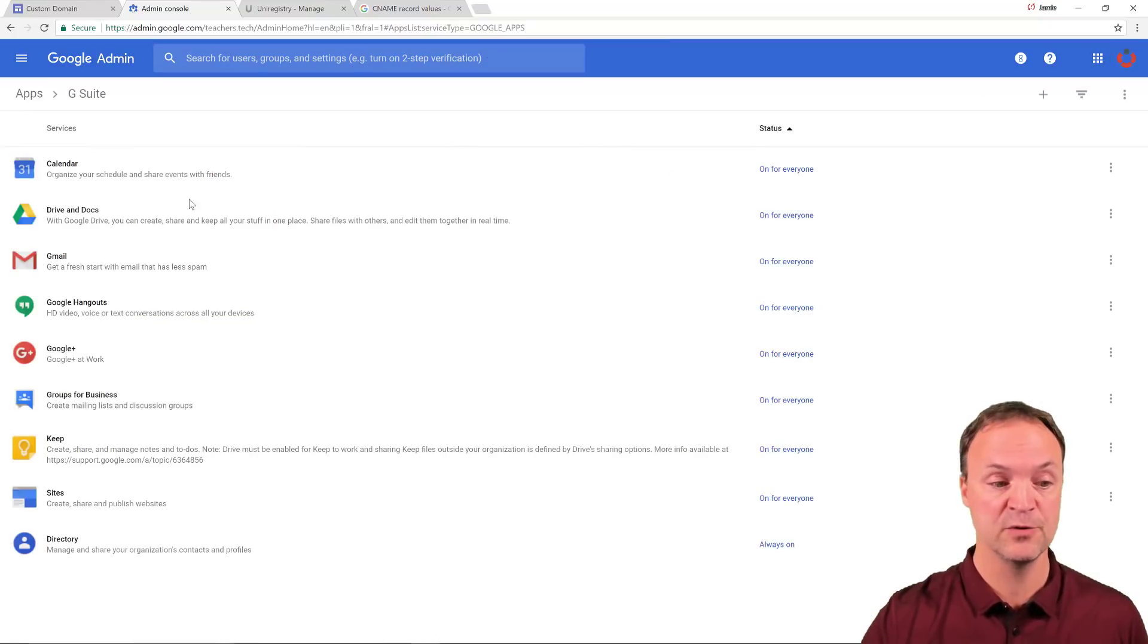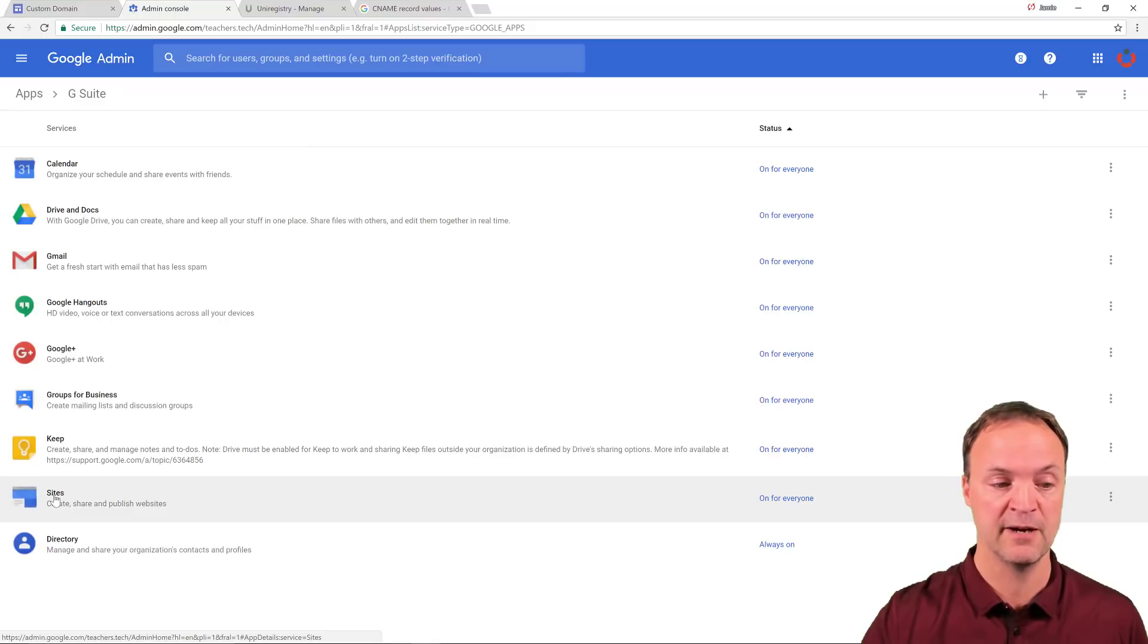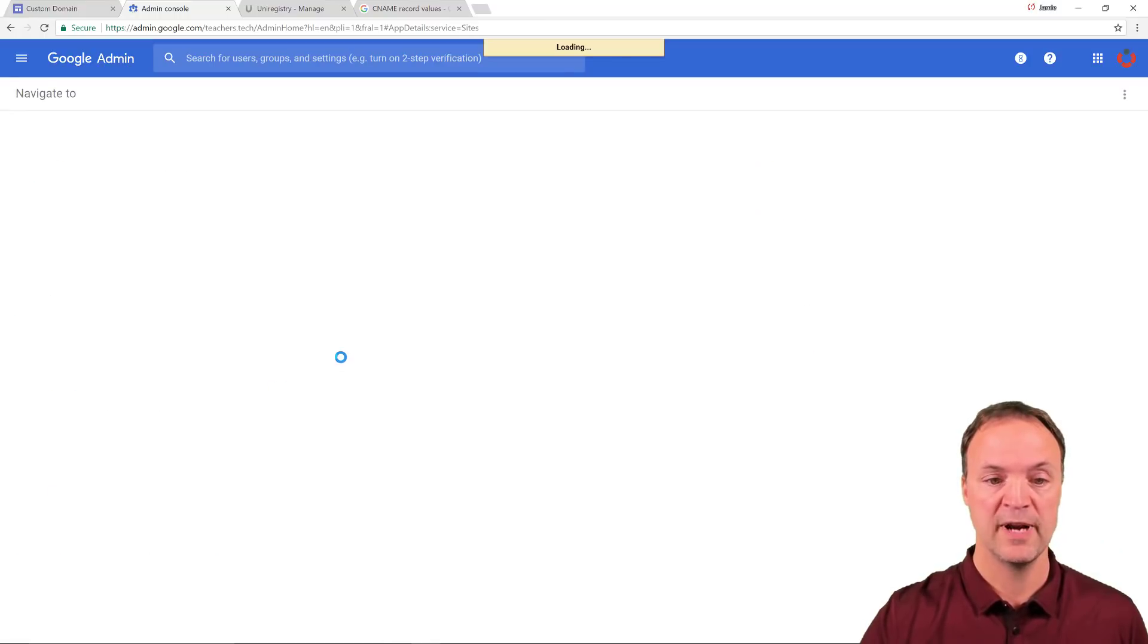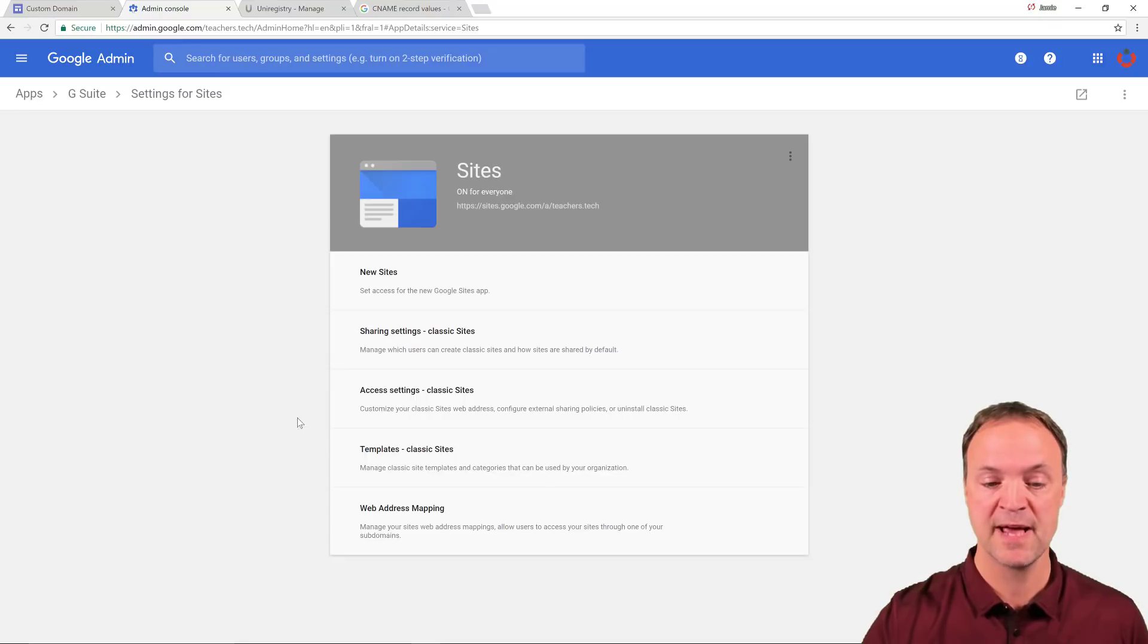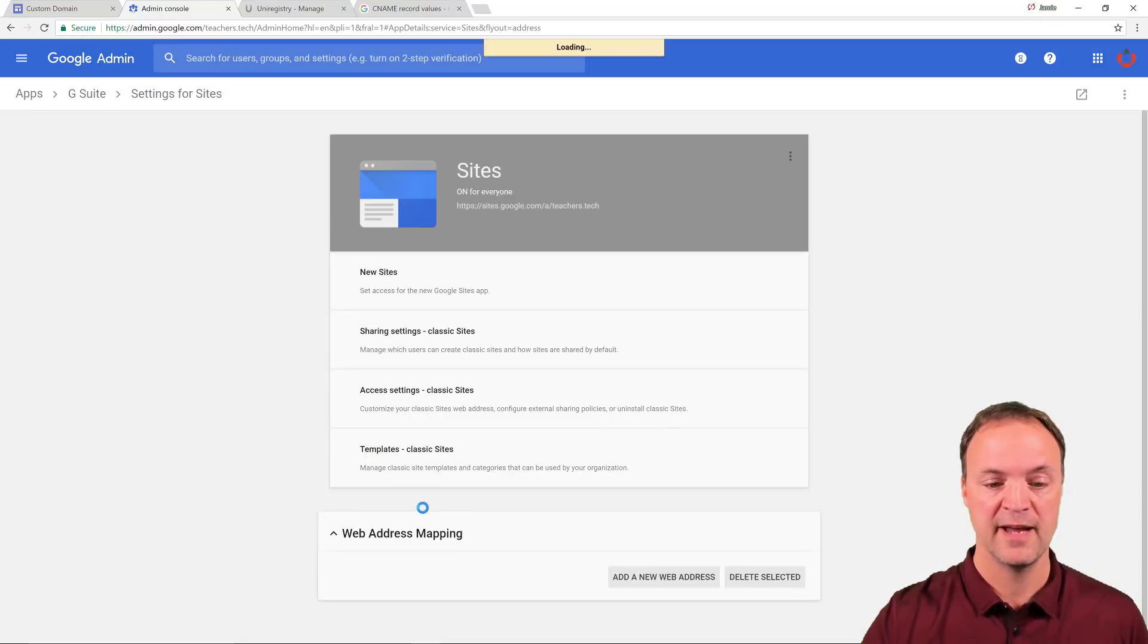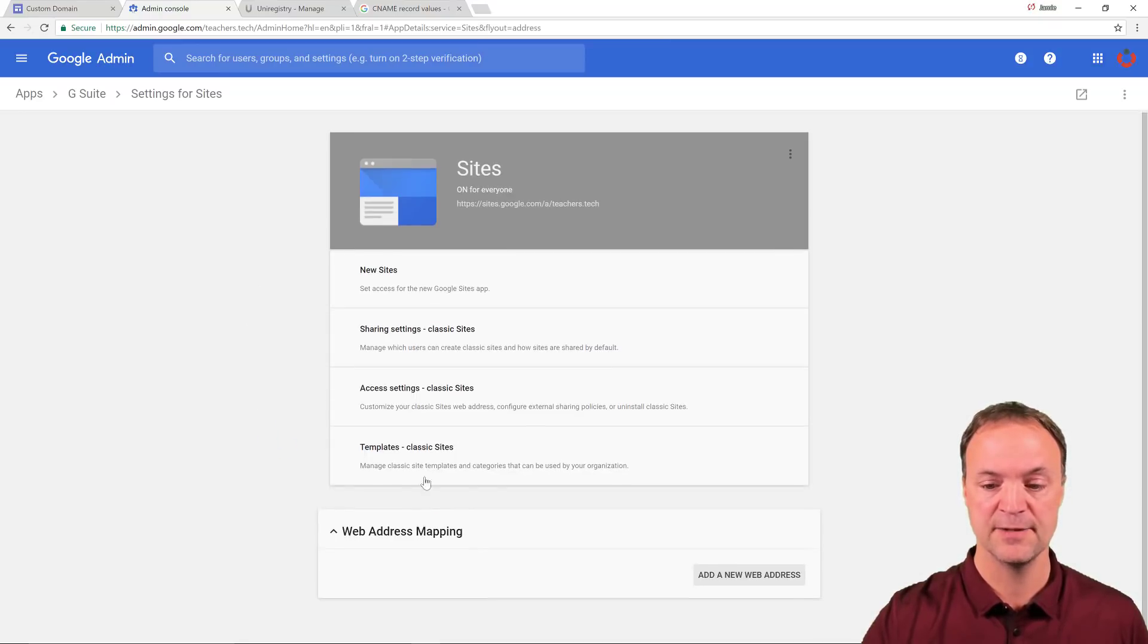And I want to go to my Google sites here, which is right down here. When I get to Google sites, I need to be looking for web address, a web address mapping, which is right here. And I'm going to go ahead and click on it.